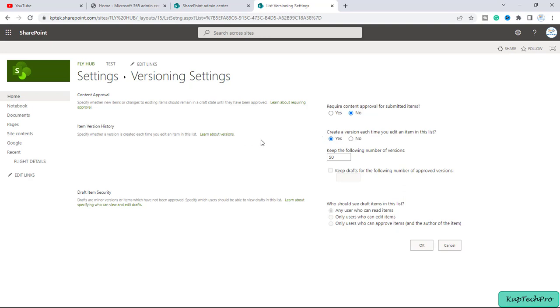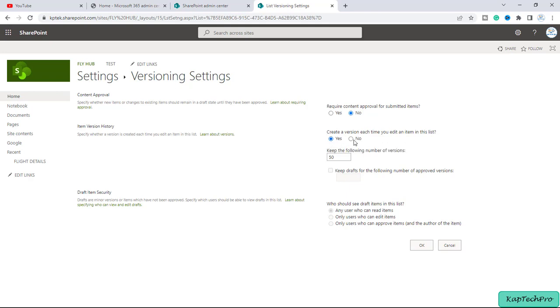Now the second option is the same which I have already informed you: we can specify whether the version should be created when any user tries to edit that item in the list or not. So we have selected yes. Earlier it was by default selected to no, but now when you will create a new list it will be automatically set to yes.